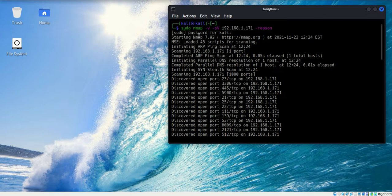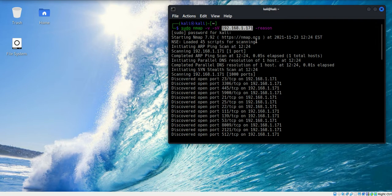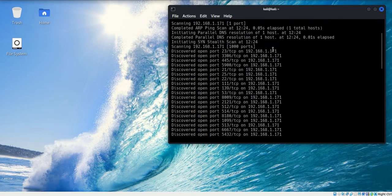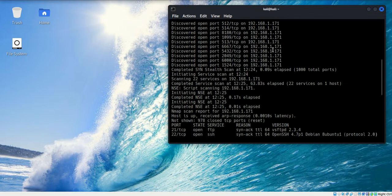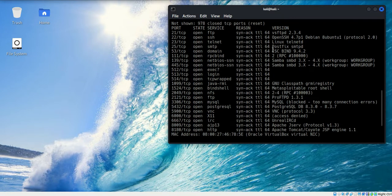I have the same Nmap scan, verbose version. Our target is 1.171 and I have used the reason flag as we've discussed in the past. As I scroll down, looking at the results...